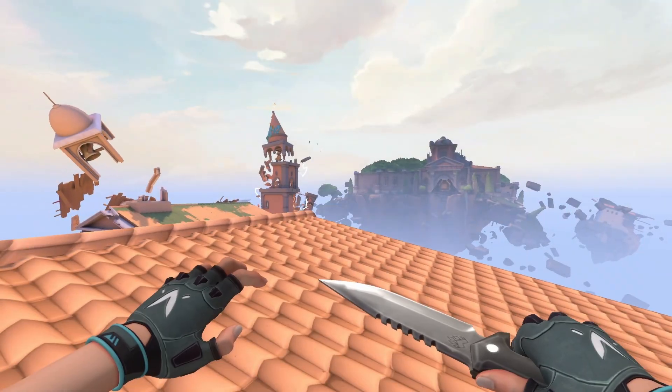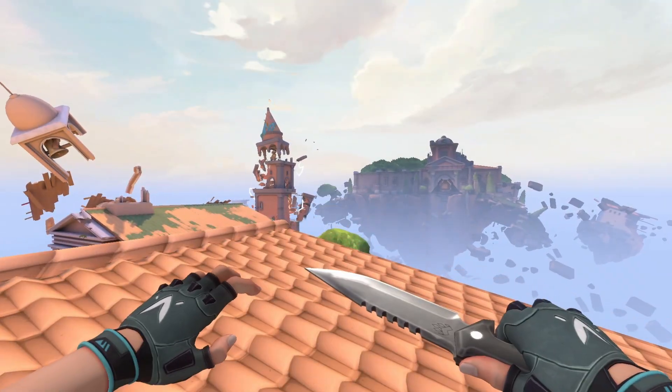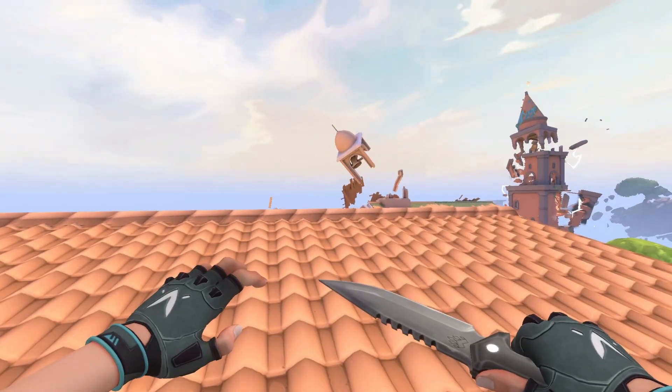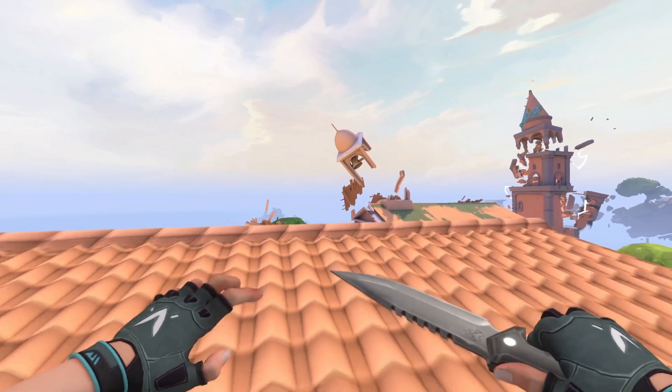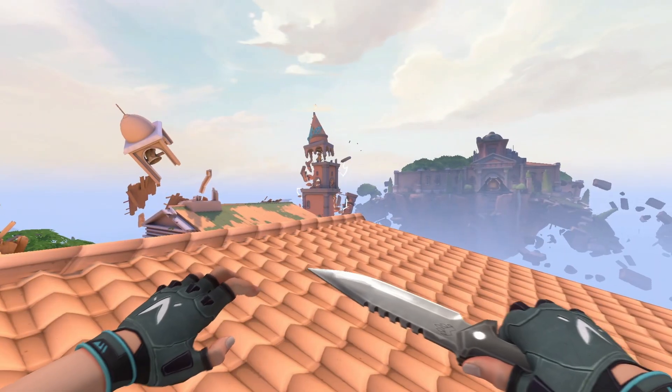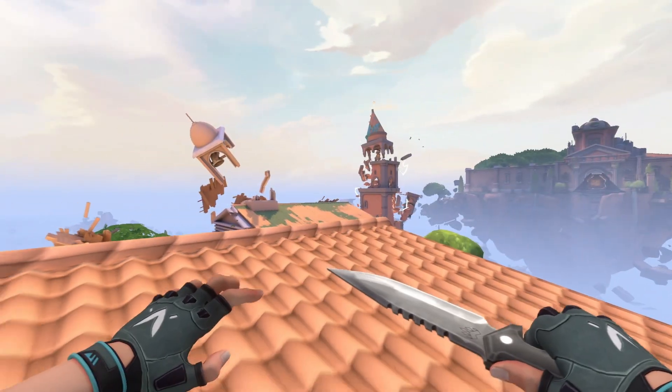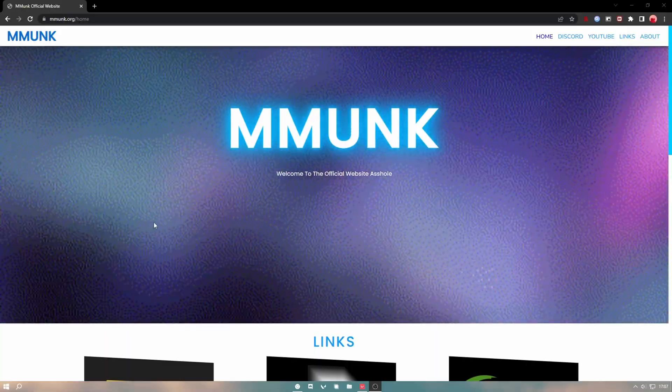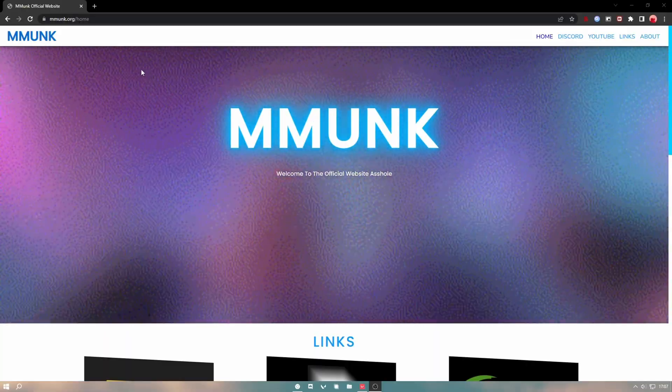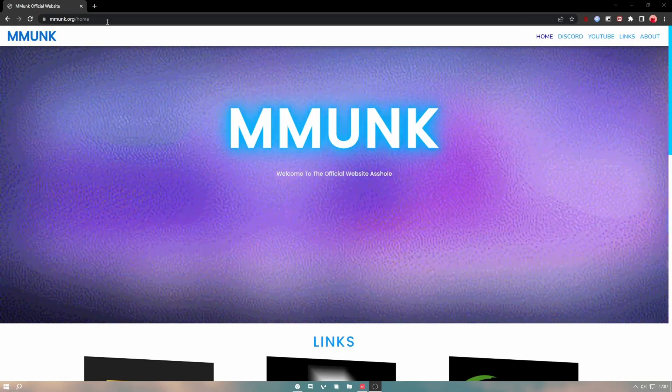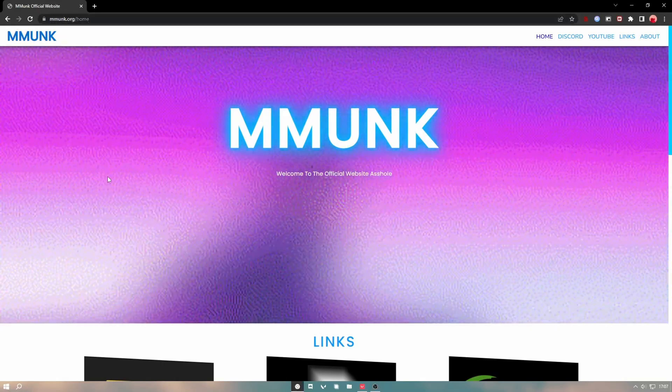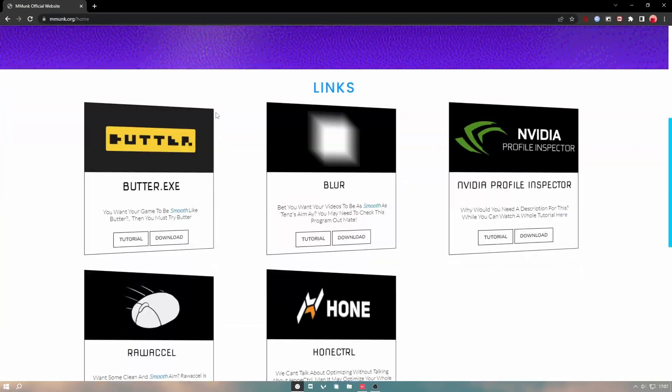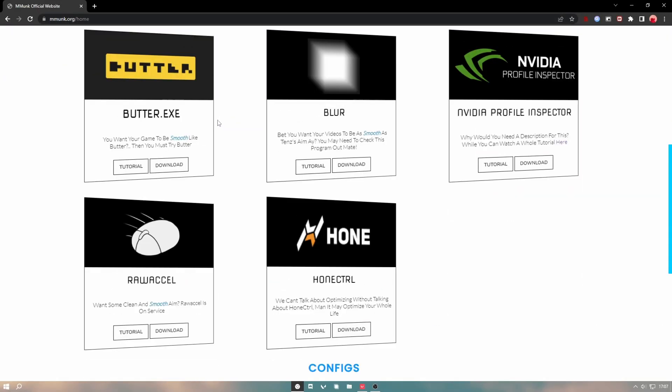Hey what's up guys, in this video I'm going to be showing you a website that you can use to boost your FPS in Valorant. Let's just get right into it. I have the website link in the description, so just copy it into your browser of choice, then scroll down.